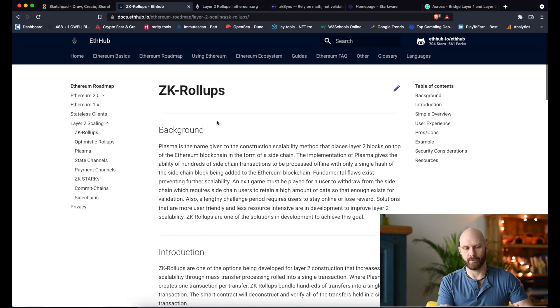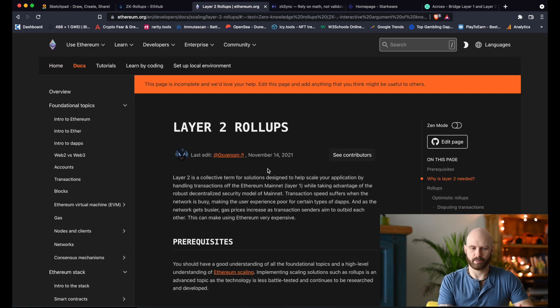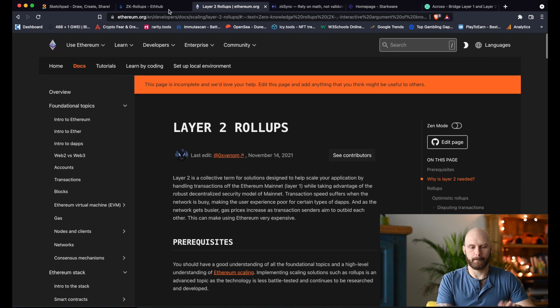If you want to read more about ZK rollups and other layer two solutions, I'll put links in the description — like this article on ETH Hub or this one on ethereum.org. But for now, the most important thing to understand is that ZK rollups allow, in the simplest terms, more efficient, cheaper, and faster transactions on the Ethereum blockchain.